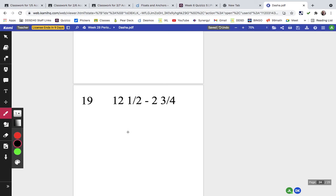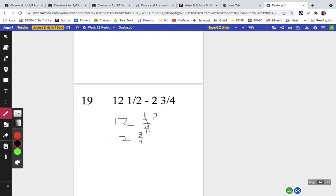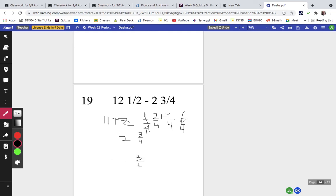Problem nineteen: 12 and one-half minus 2 and three-fourths. We need a common denominator of fourths, so one-half becomes two-fourths. I can't take 3 from 2, so I borrow from 12: it becomes 11, and I add four-fourths to get six-fourths. Then six-fourths minus three-fourths is three-fourths, and 11 minus 2 is 9. The answer is 9 and three-fourths.